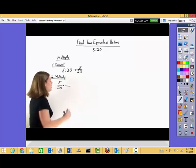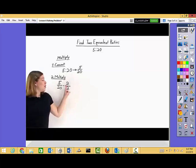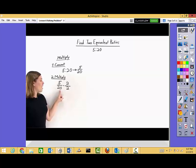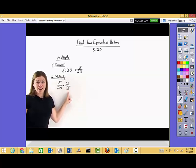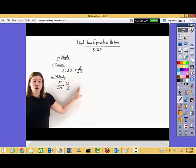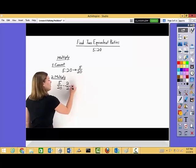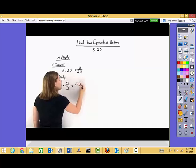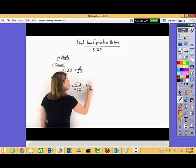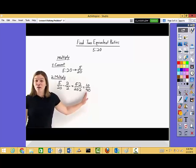To do that we want to take this fraction and multiply it by a fancy form of one. We can pick any fancy form of one that we want. So we can take five over twenty and multiply it by a fancy form of one — we just need to pick a number and put it over itself. Let's pick two. We take two and put it over itself. Two over two reduces to one, so we're just taking our original fraction and multiplying it by a fancy form of one. As long as you multiply by a fancy form of one, that resulting fraction will be an equivalent fraction. In the numerator we take five times two, in the denominator we take twenty times two. Five times two is ten, and twenty times two is forty, so we get ten over forty.